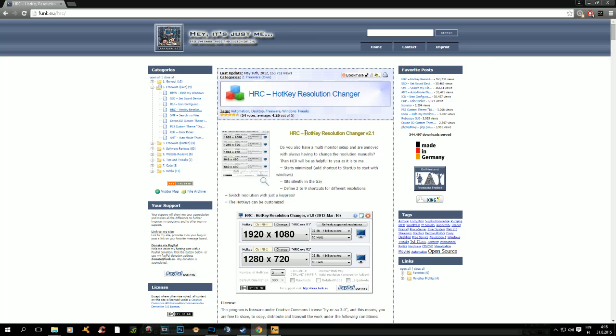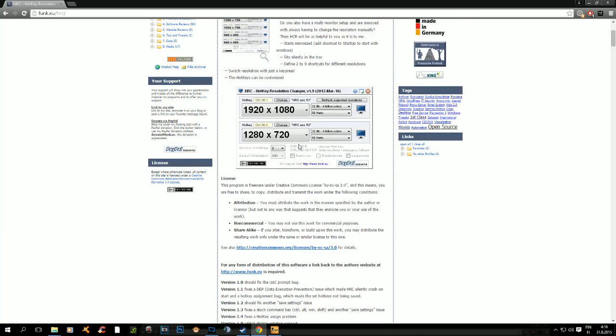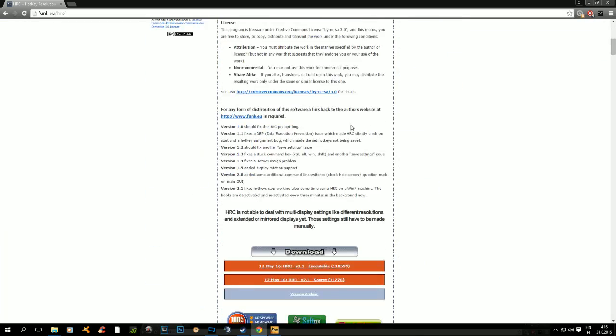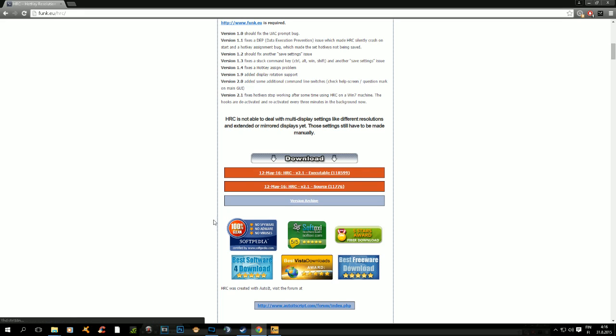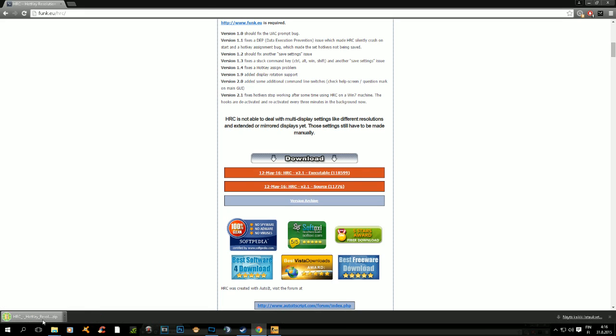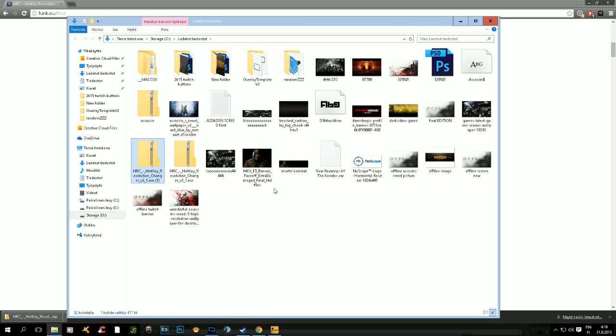You can find this hotkey resolution changer which you need for this guide. You just scroll down and you can see the download. Just press the first one, it's going to pop up showing the folder.